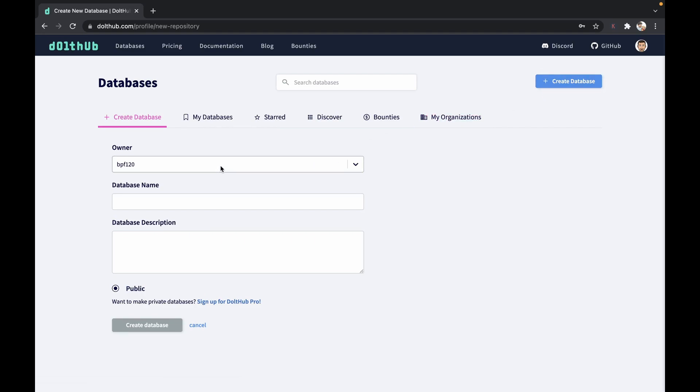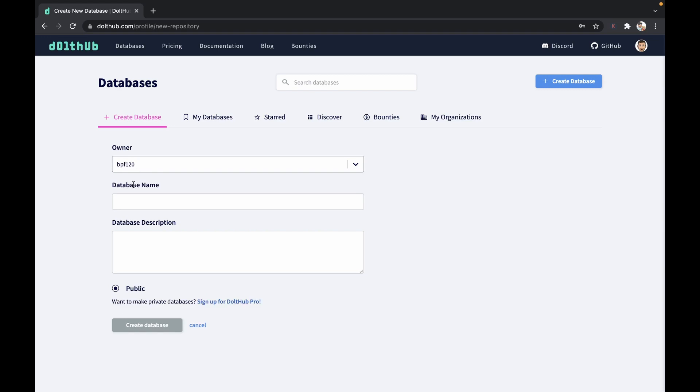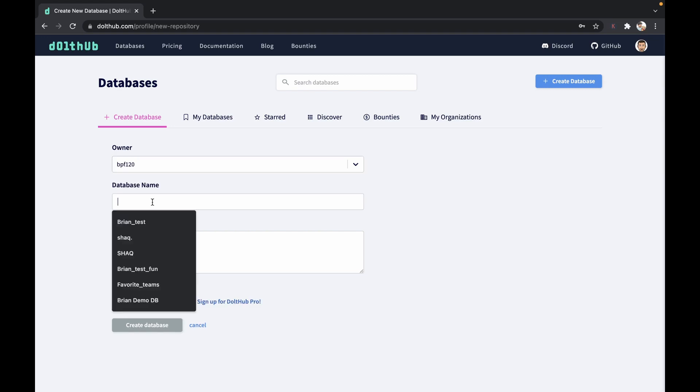We can decide who the owner is. You can make the owner yourself or your organization. I am obviously a member of the Dolthub organization, but today I'm going to keep myself as the owner.